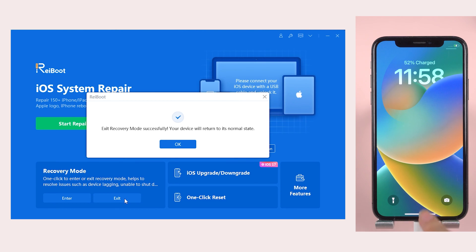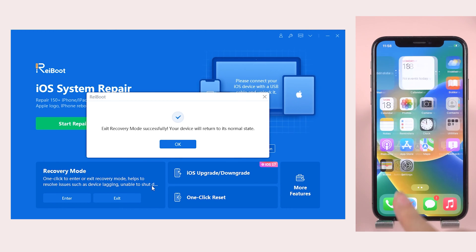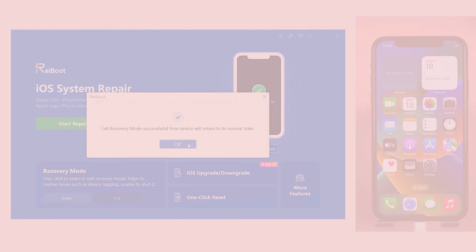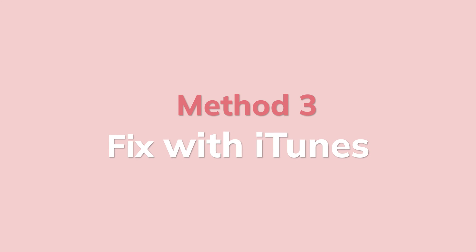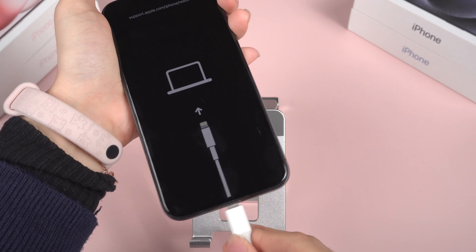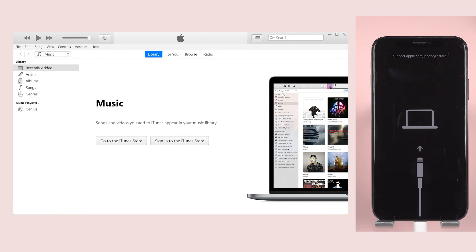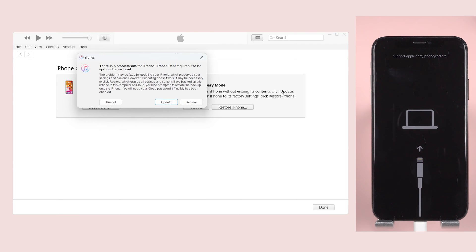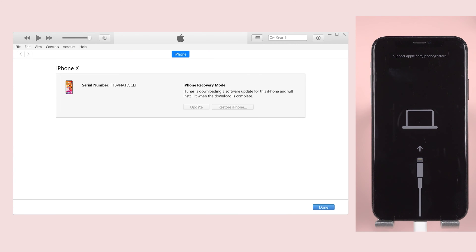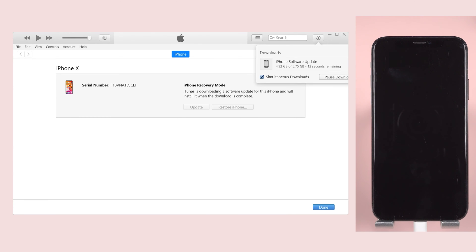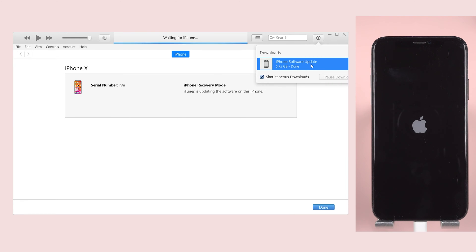Alternatively, if you have iTunes on your computer, that's another viable option. Method 3: Fix with iTunes. When connecting your iPhone to iTunes, a pop-up window will notify you of an issue, prompting you to either update or restore your device. Opt for the update if you wish to retain your data. After clicking Update, iTunes will download the latest firmware, and in a few minutes your iPhone will be updated and operational again.